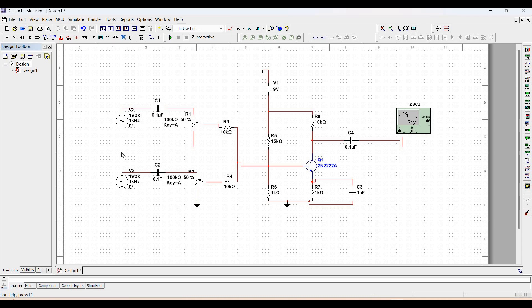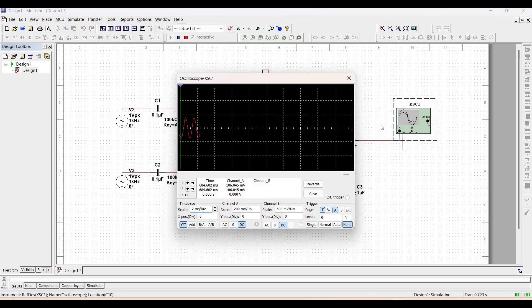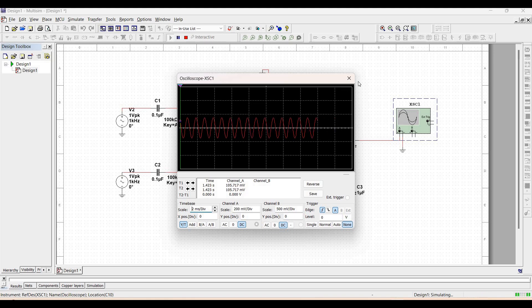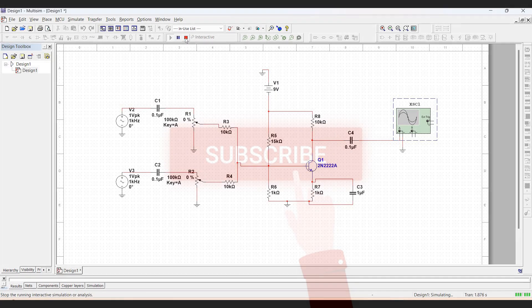Run this particular simulation and observe the output of the audio mixer circuit. Thank you for watching this tutorial. I hope this has helped your learning. Please like, share, and subscribe to my channel.